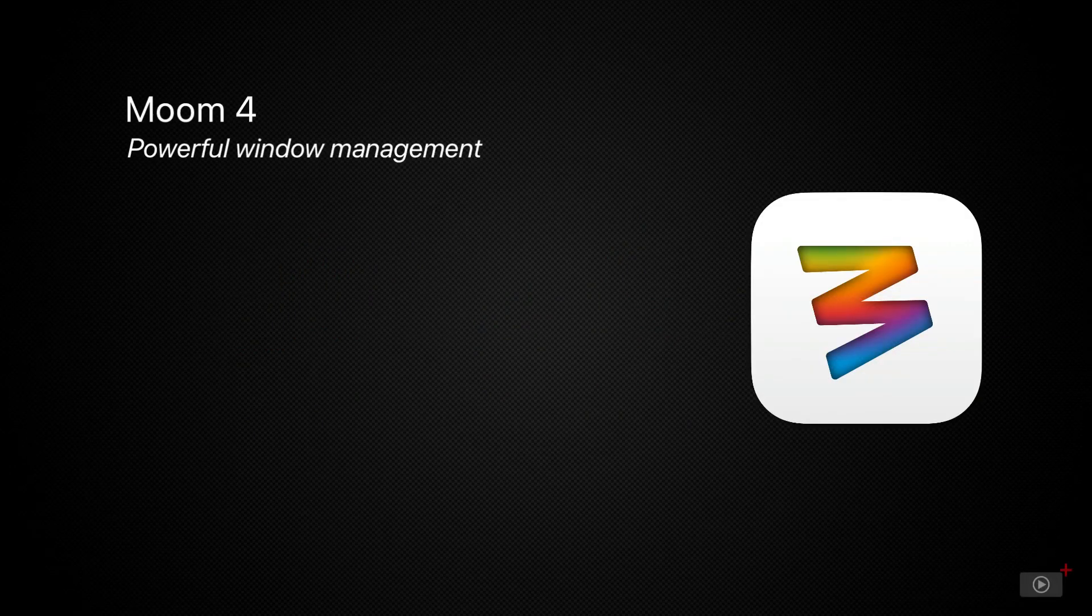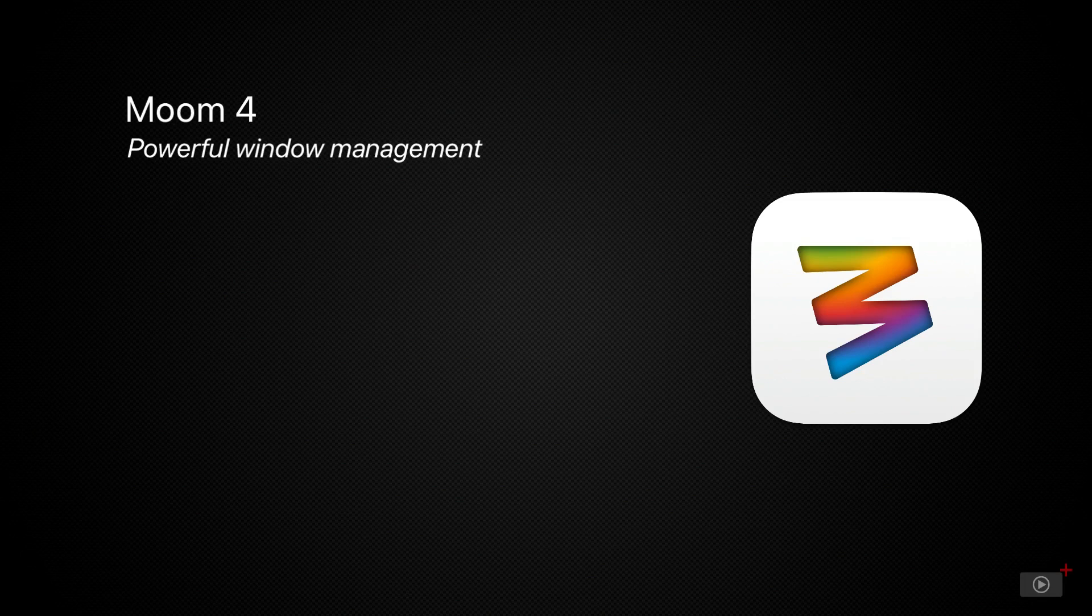In today's video, we're looking in-depth at Moom 4, the newest update to a versatile and feature-rich window management app.